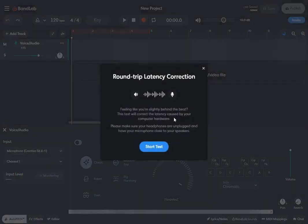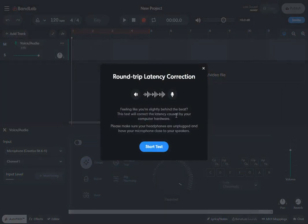If you read this: feeling you're slightly behind the beat? This test will correct the latency caused by your computer hardware. It's the computer hardware and it's also the network.